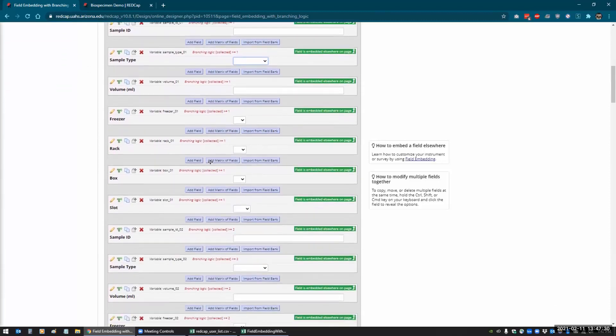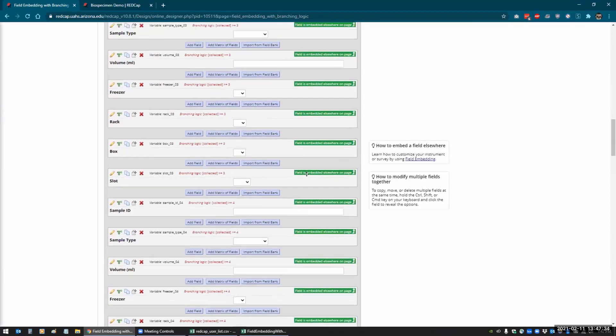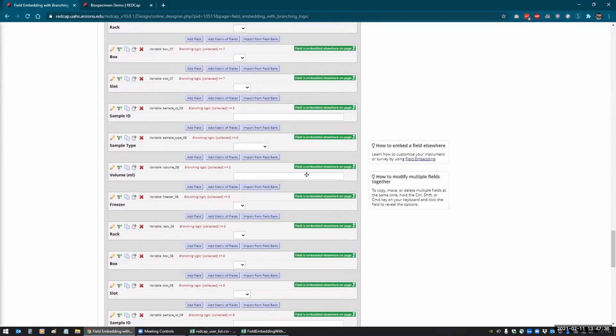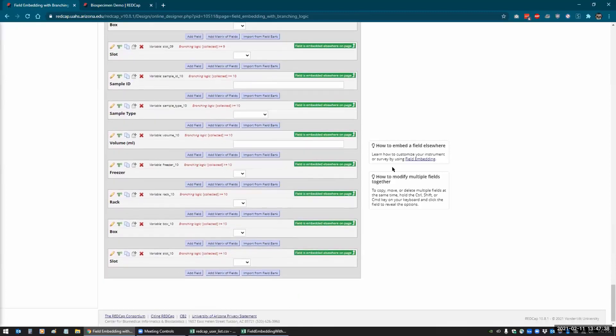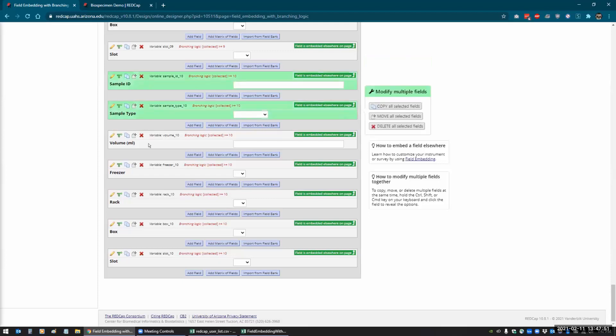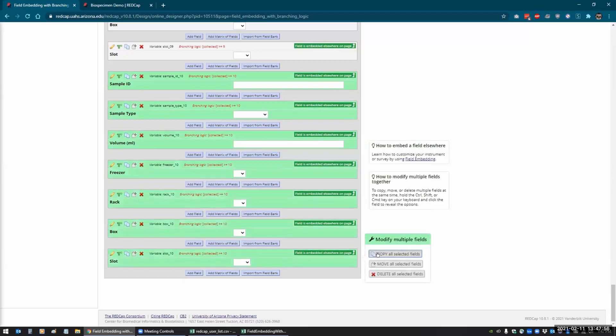So you can see here that I just have multiple copies, and an easy way to do this, which is another beautiful feature that REDCap has recently added, is now that you can modify multiple fields together. So if you hold down the control button, you can click on multiple fields like this and copy them. So then you can copy all the selected fields.